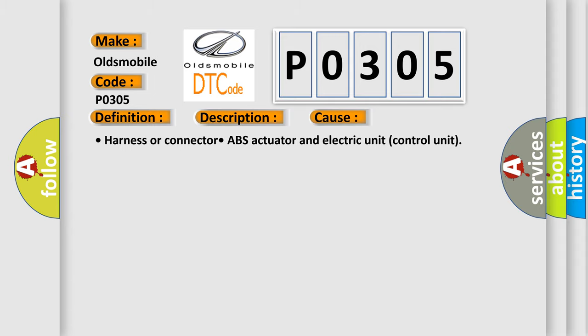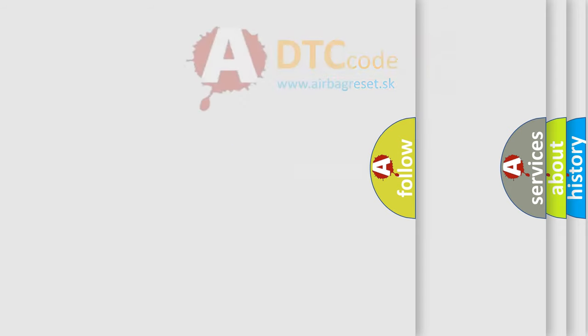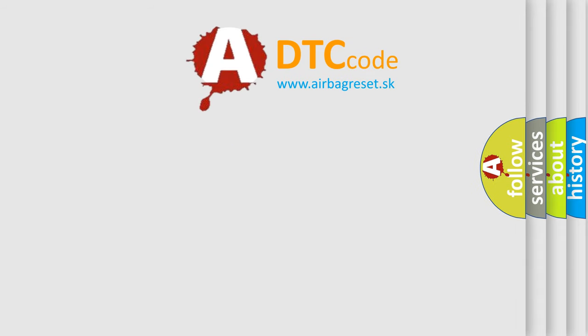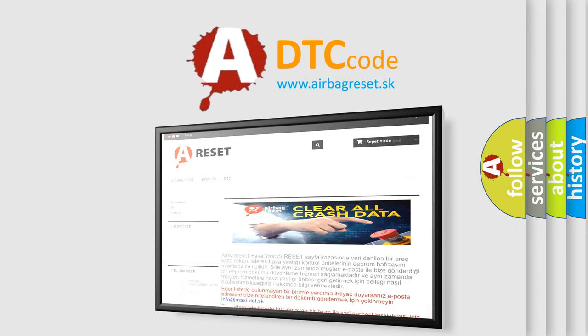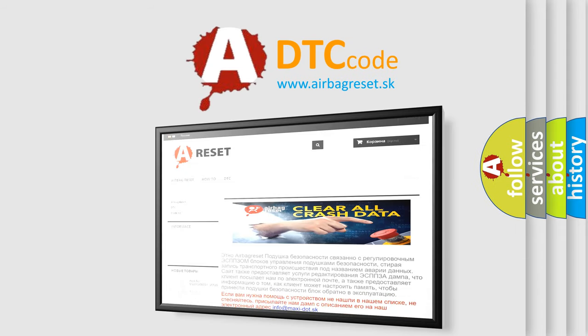The Airbag Reset website aims to provide information in 52 languages. Thank you for your attention and stay tuned for the next video.